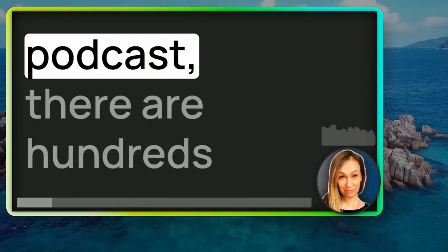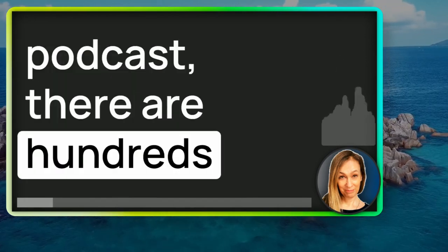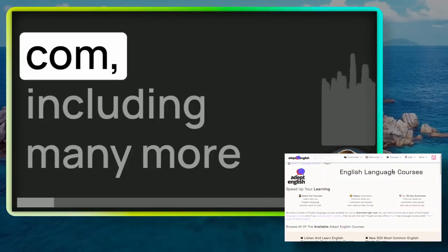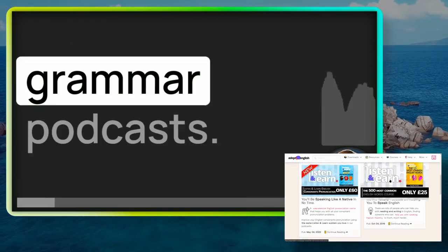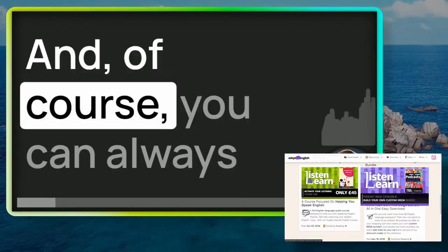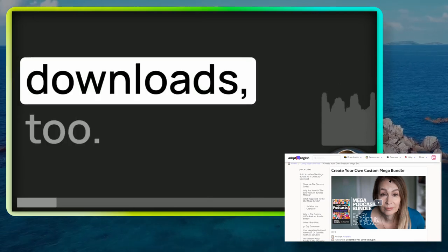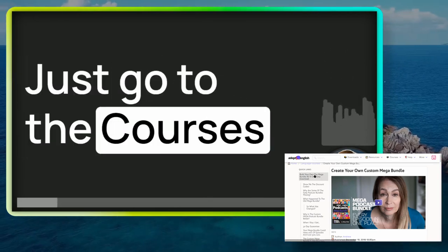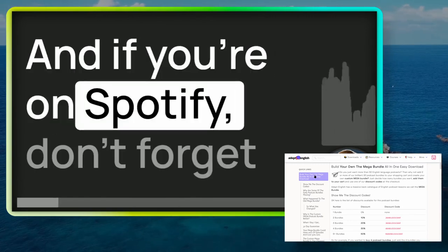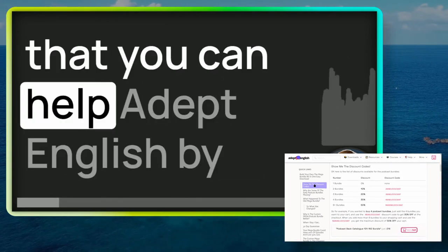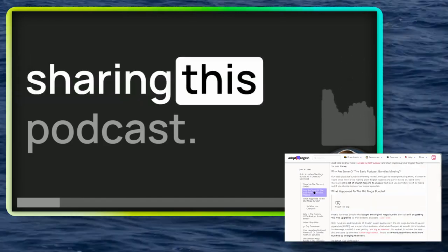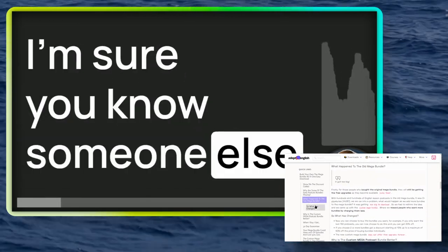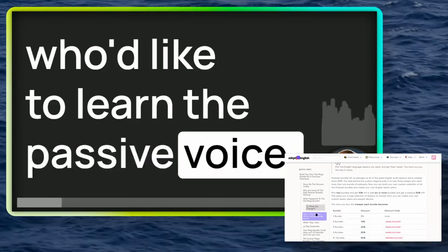And don't forget, if you like our podcast, there are hundreds more on our website at AdeptEnglish.com, including many more grammar podcasts. And of course, you can always buy our podcast downloads too. Just go to the courses page to see what we offer. And if you're on Spotify, don't forget that you can help Adept English by sharing this podcast. I'm sure you know someone else who'd like to learn the passive voice.